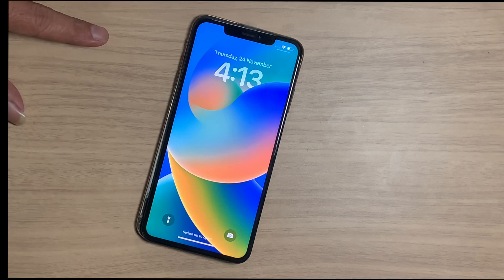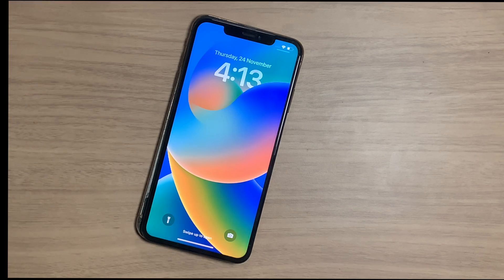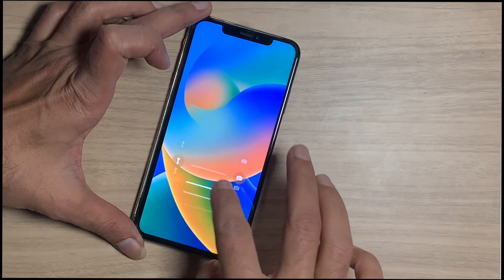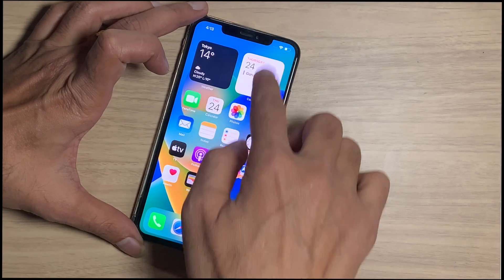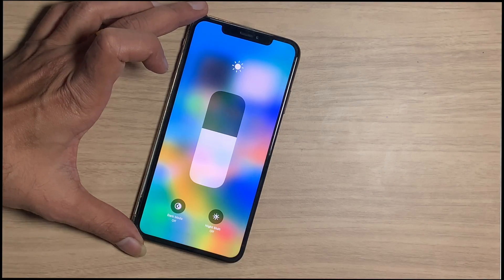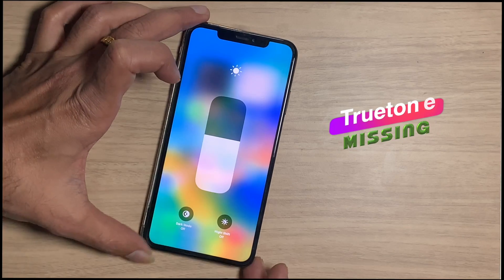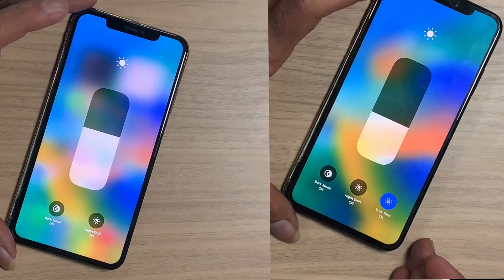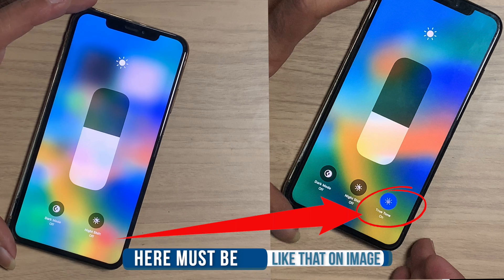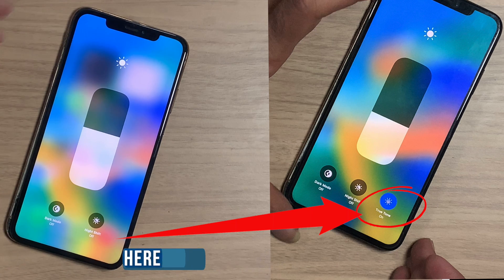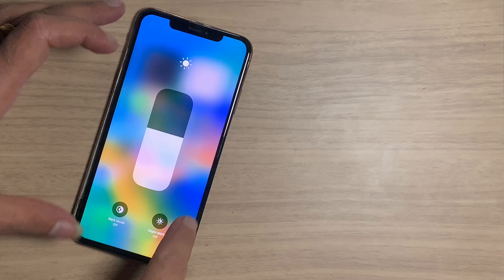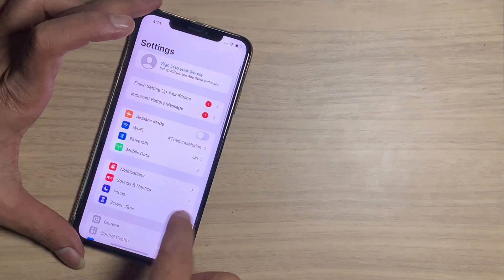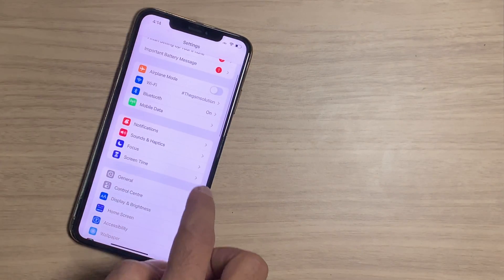We got an iPhone XS Max and the customer needs True Tone. In my case the original LCD is not available. This video tutorial is about how you can recover True Tone on your iPhone without the original LCD. Here you can see the True Tone option is missing — it must look like that on the image. If you change the LCD, True Tone data is invisible from the Control Center and from Settings too.